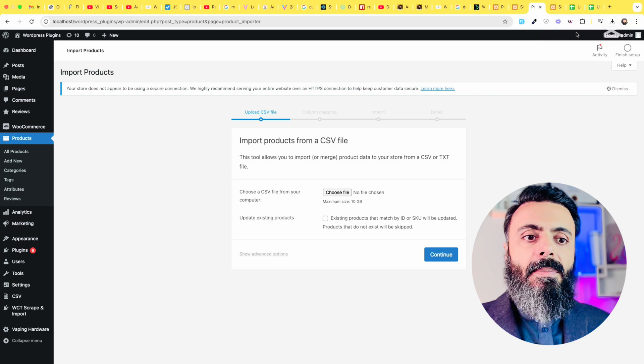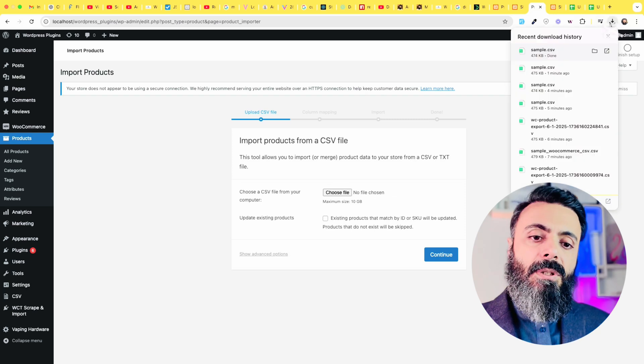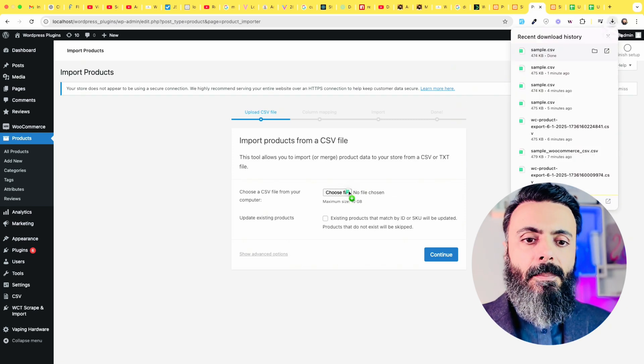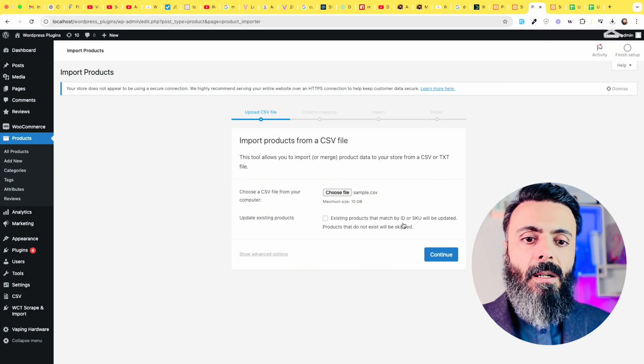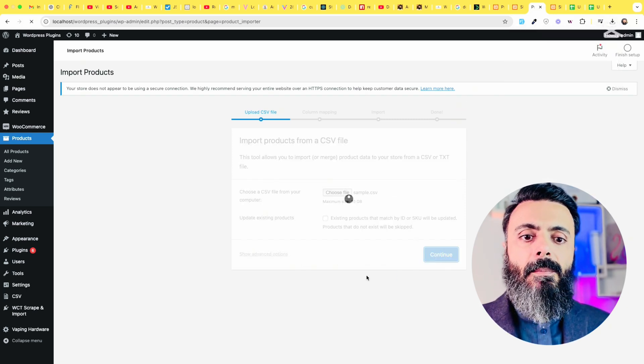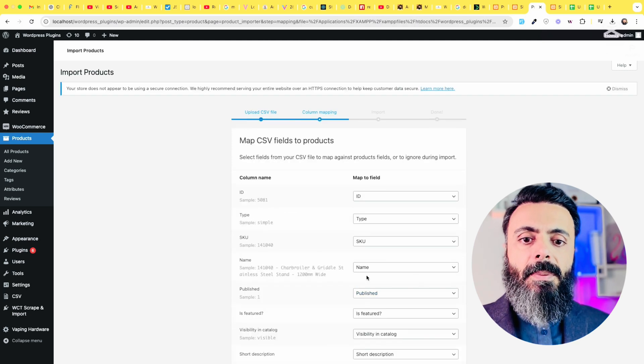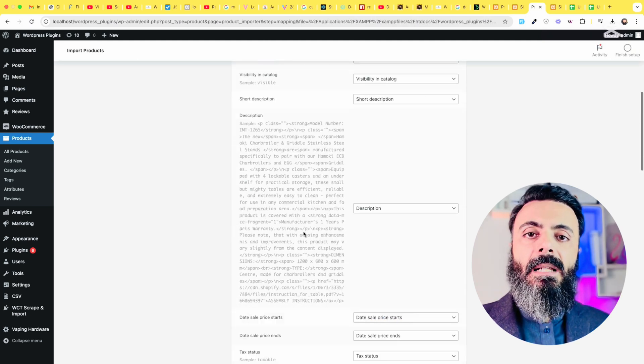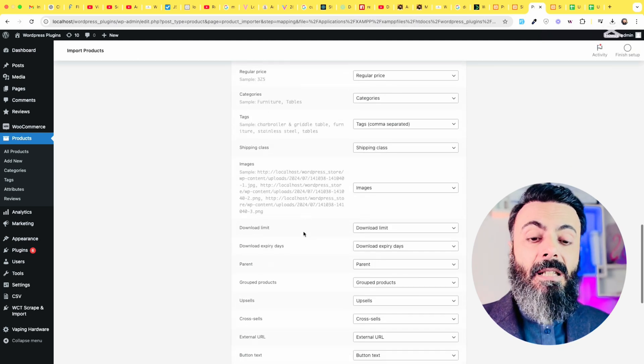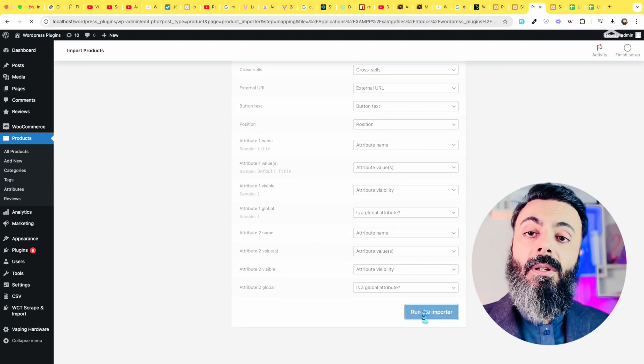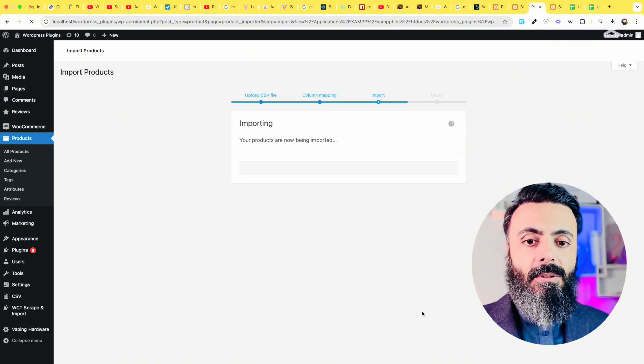Grab that sample.csv file to the upload file and here will be the mapping. You do not need to map anything because this is the default WooCommerce CSV and it will automatically get all these things.